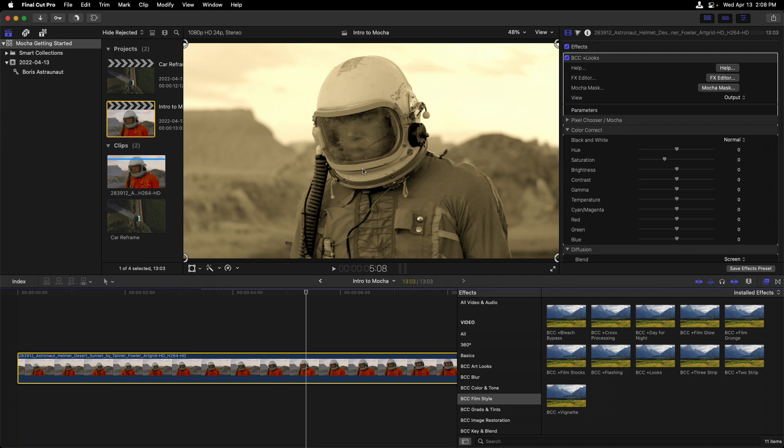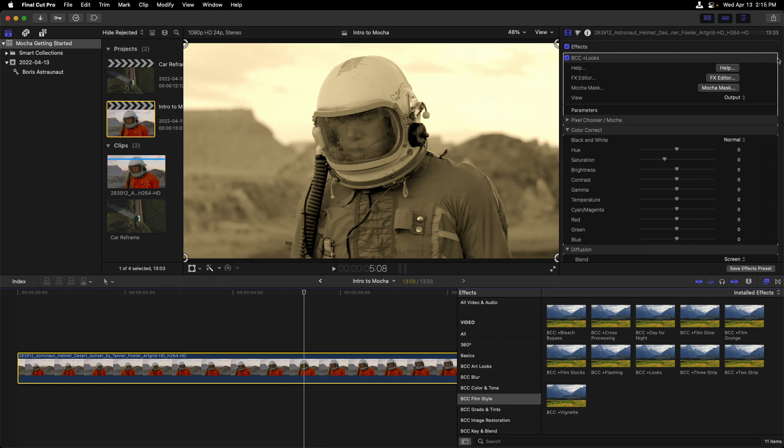Since I want to limit this effect to be everywhere except inside his visor, I'll use Mocha for this. You'll note that this isn't an actual shape that's available in Final Cut to get precise, such as a square or an oval. To enter Mocha, I'm going to click on the Mocha Mask button, and you should see that you're inside the Essential workspace.